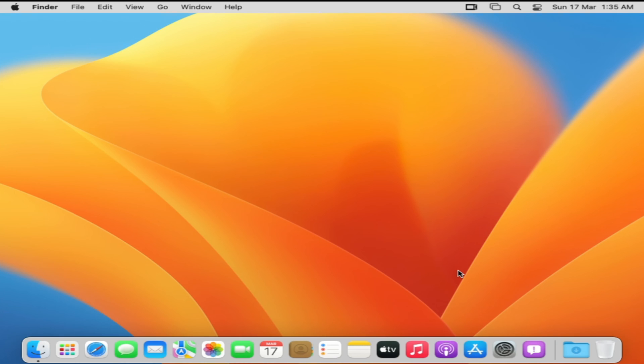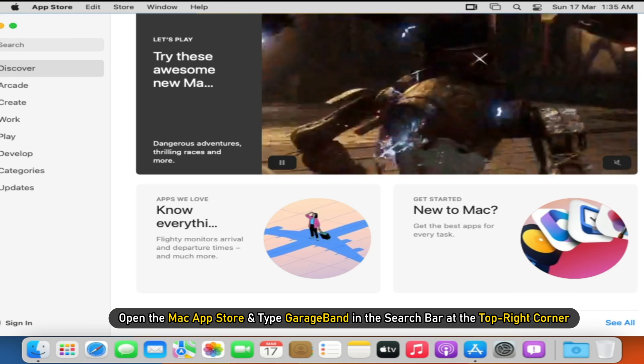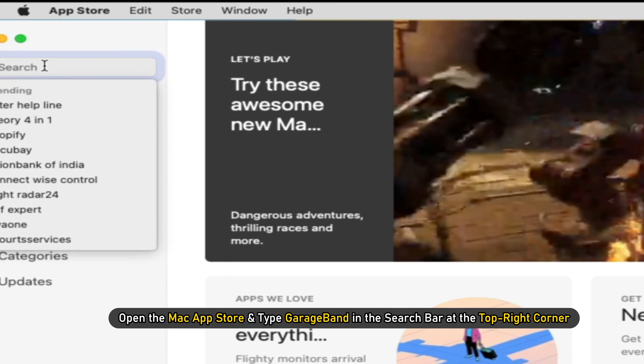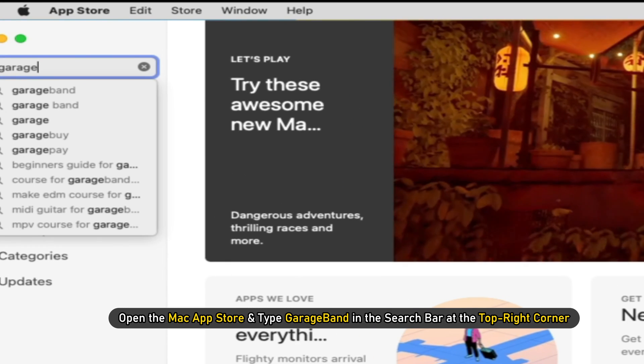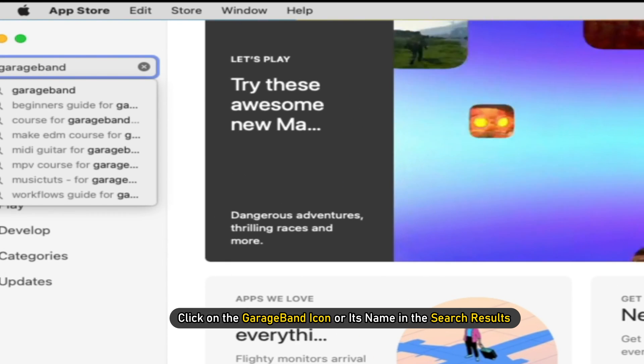Now that your PC has Mac OS, download and install GarageBand from Mac App Store just as you would on a real Mac. Open the Mac App Store and type GarageBand in the search bar at the top right-hand corner.